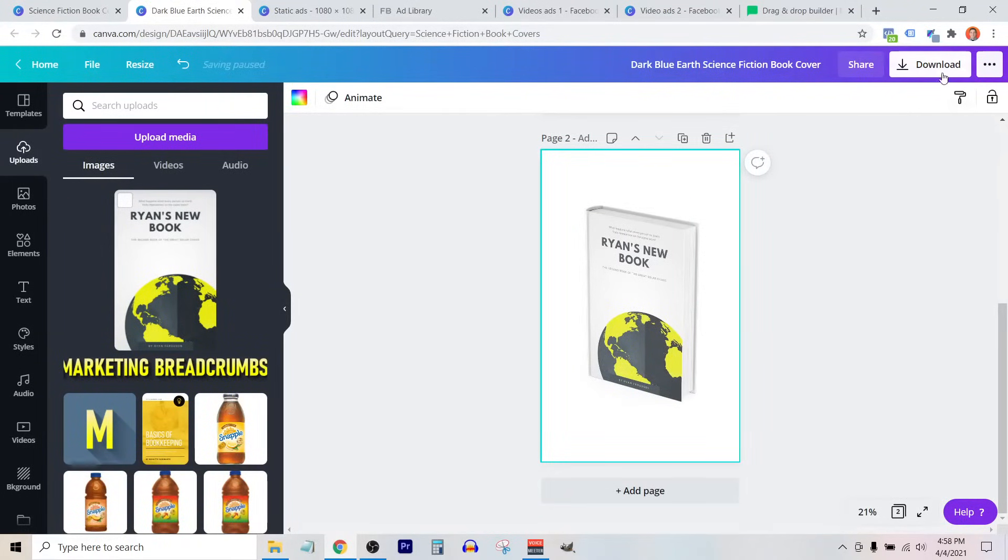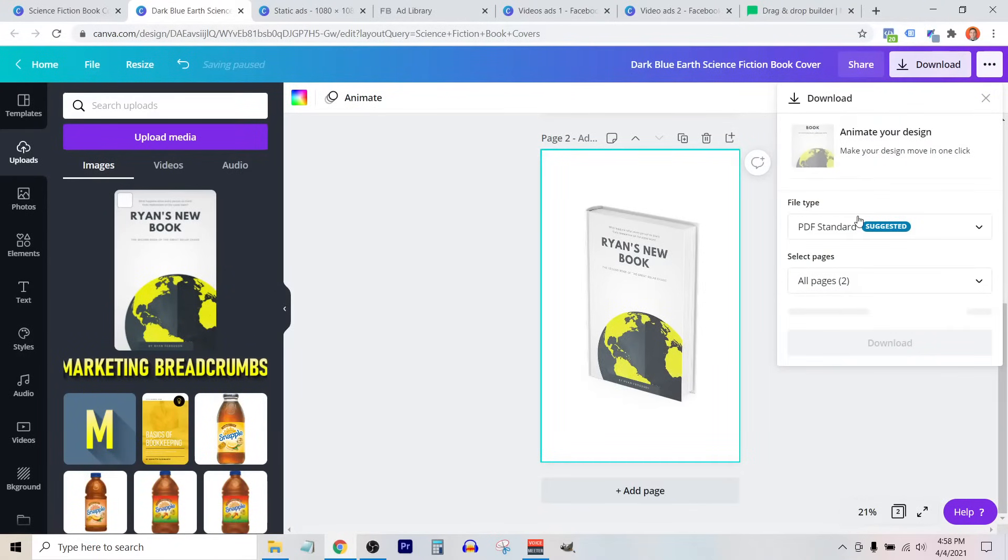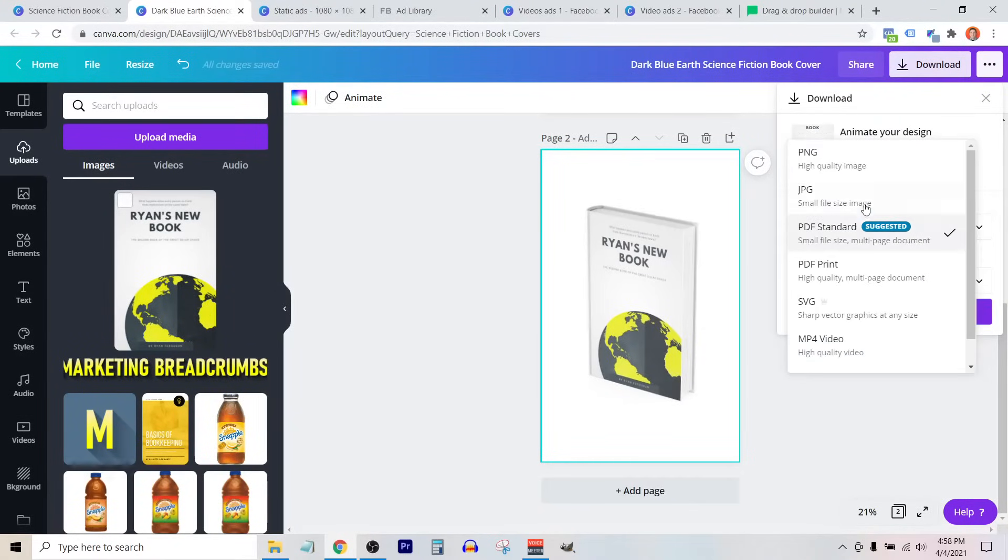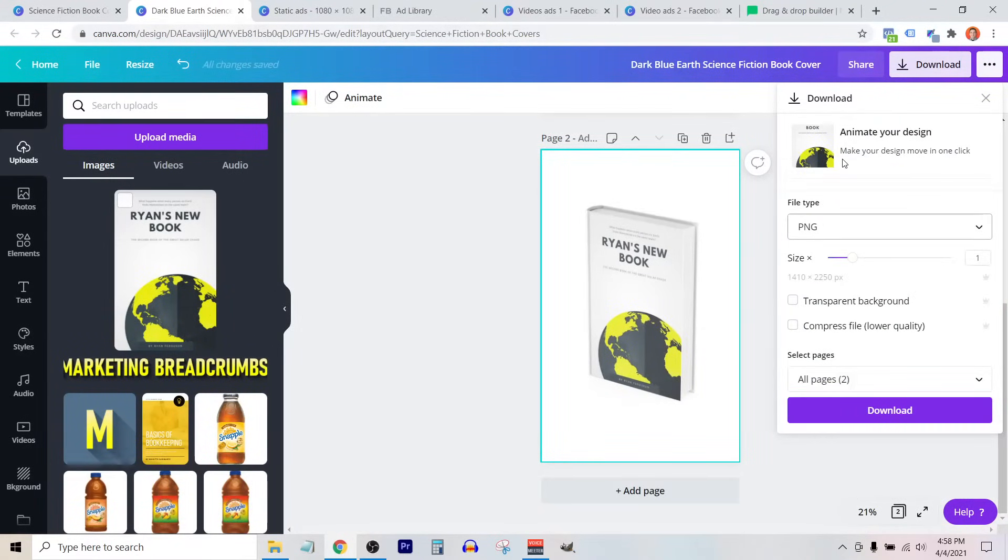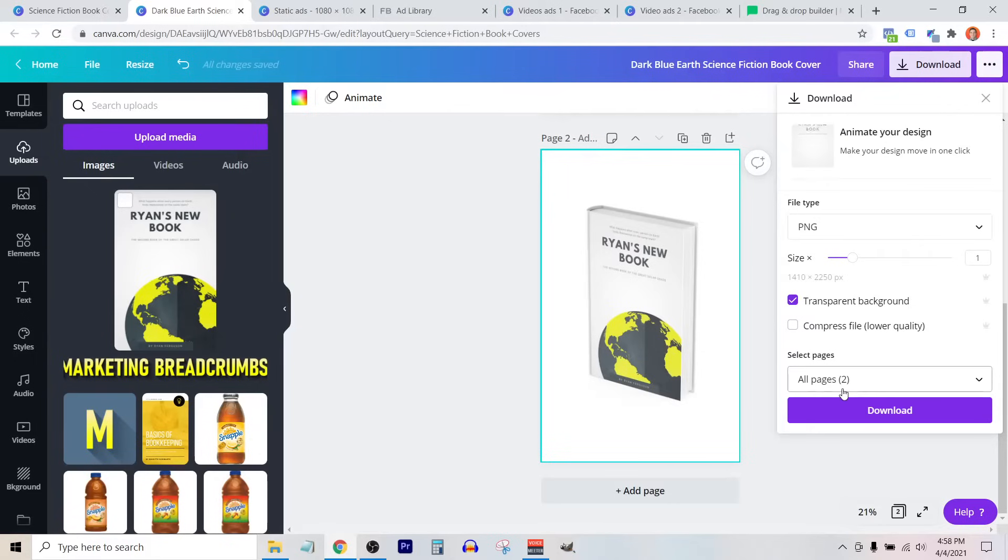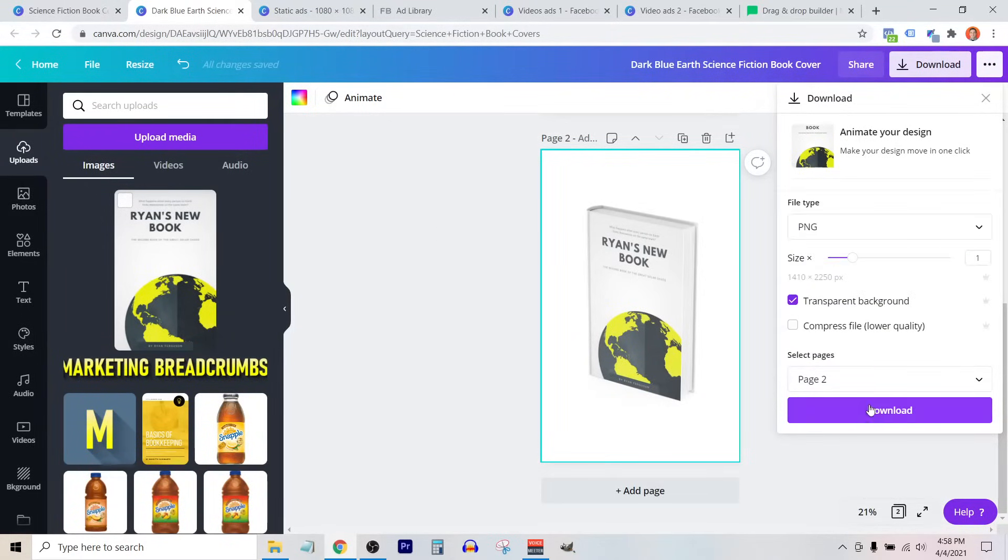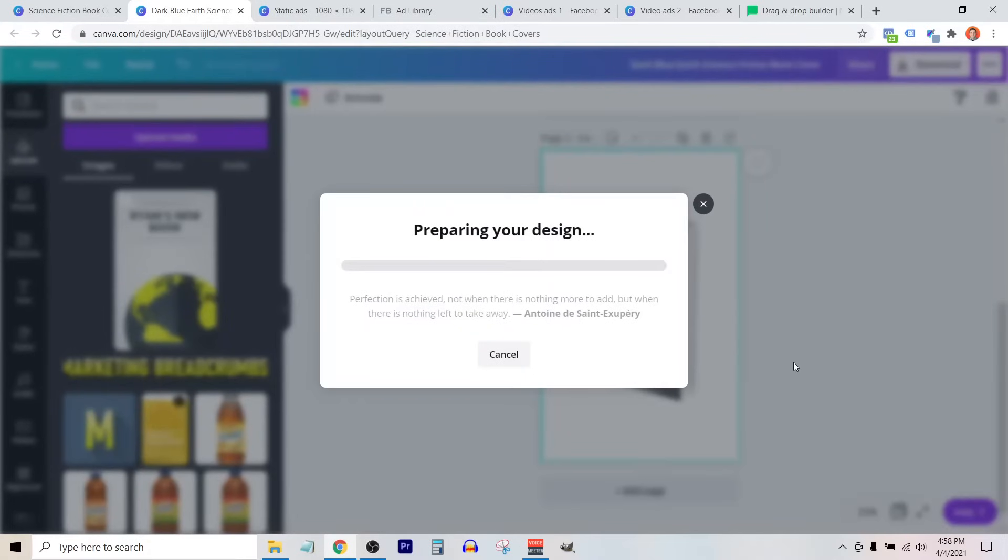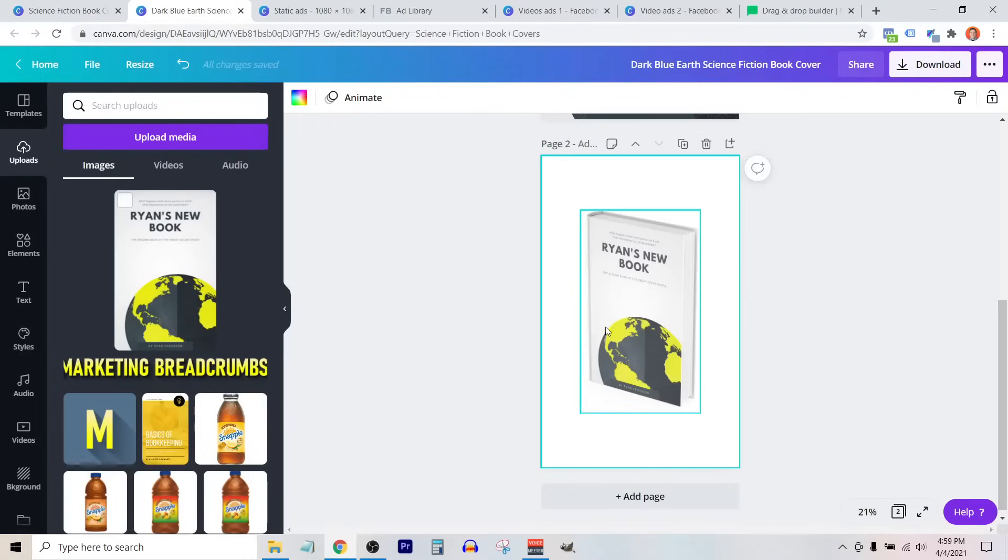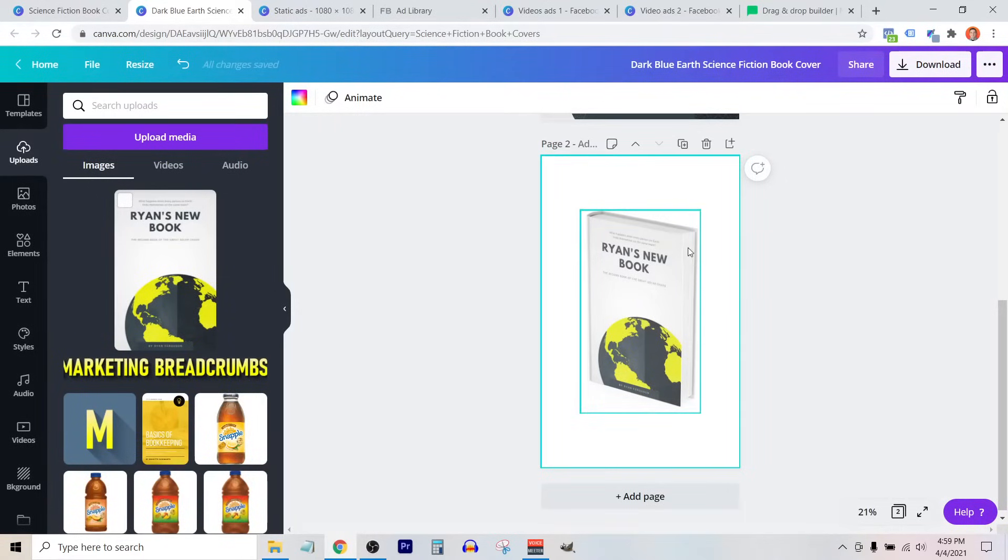So from here, we can click on download. In this case, I would recommend choosing PNG because PNGs have a transparent background. If we select this checkbox here, and then I'm going to select this and say only page two, I don't care about that first page, done, download. And so now we have this 3D book mockup with a transparent background that we can now use in a landing page or perhaps in an ad campaign or anywhere else really.